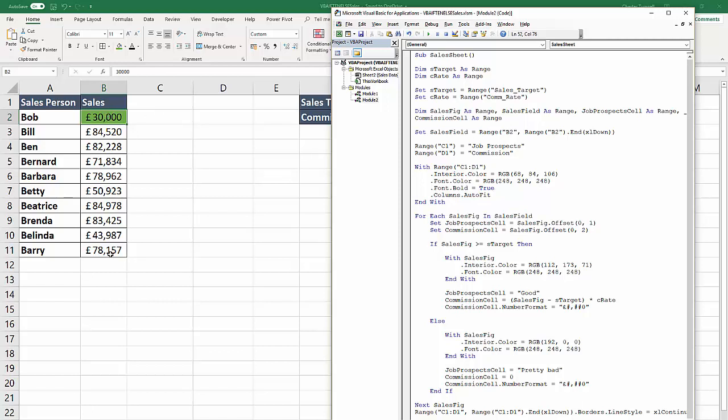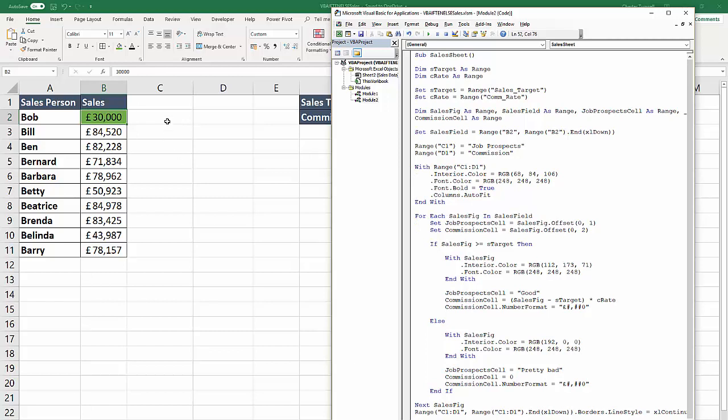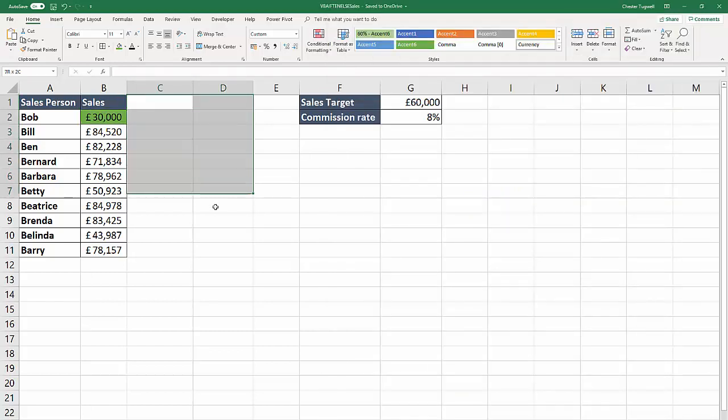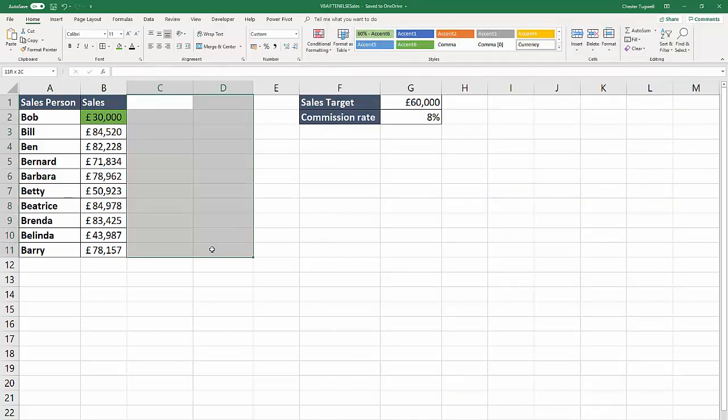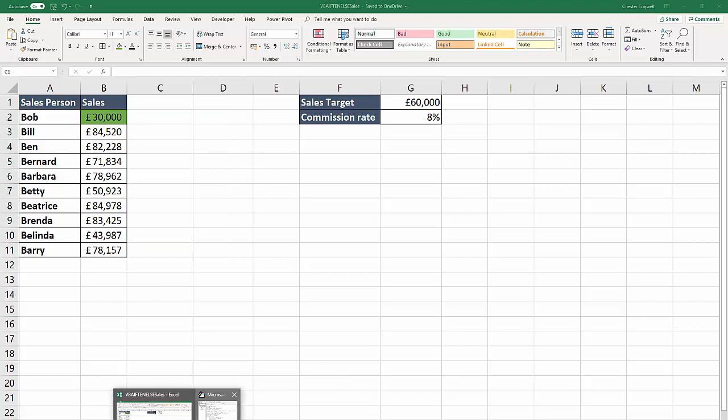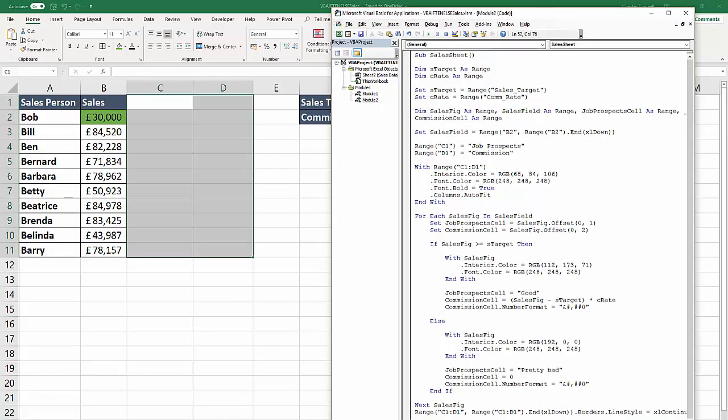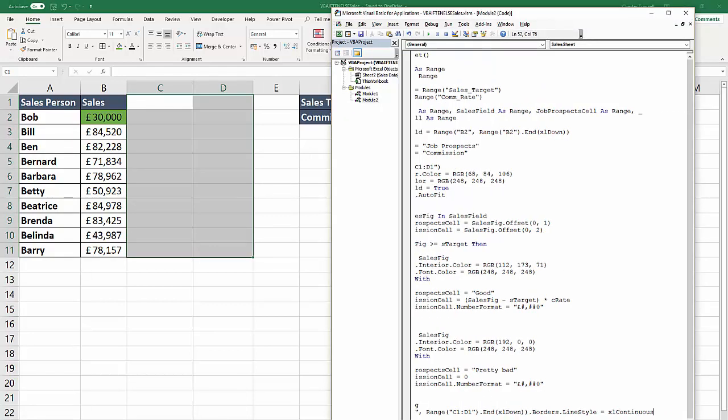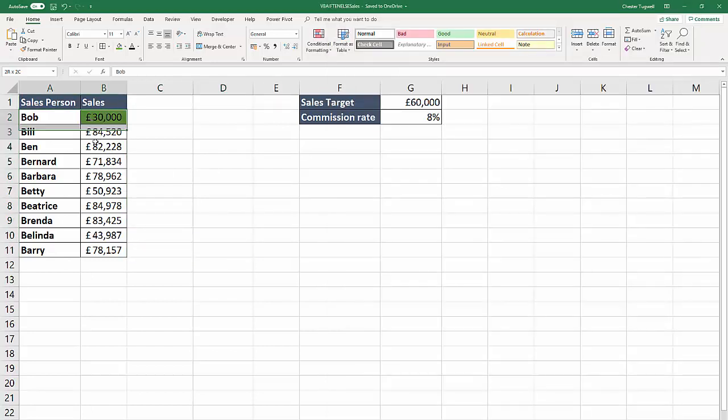This time we're doing it for two cells. We're saying range C1 to D1 dot end Excel down. That will essentially select all of those cells down to the last value. What I've done is just applied some border formatting - borders dot line style equals Excel continuous. That's enough just to give us those basic borders.